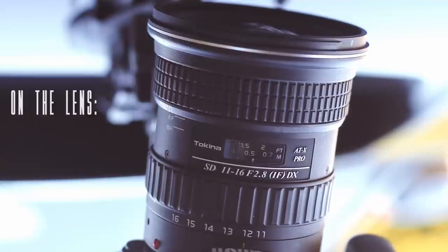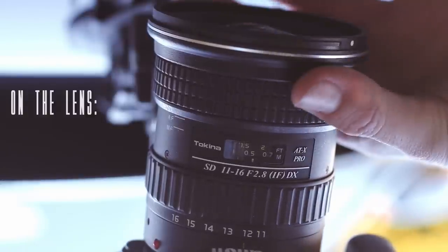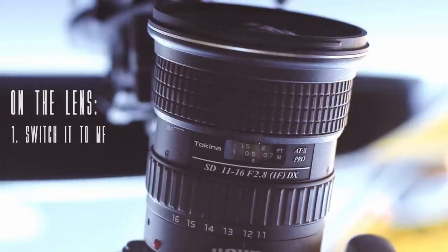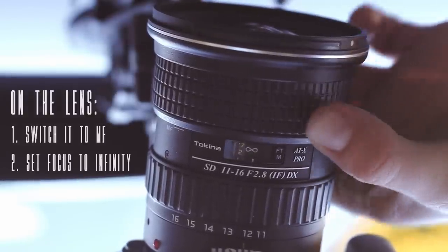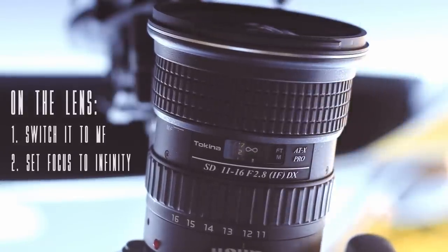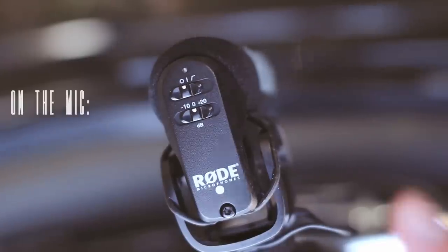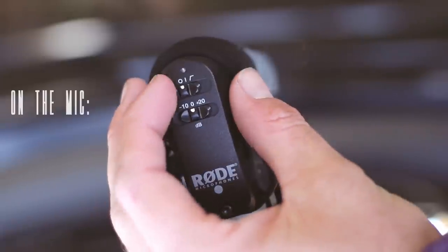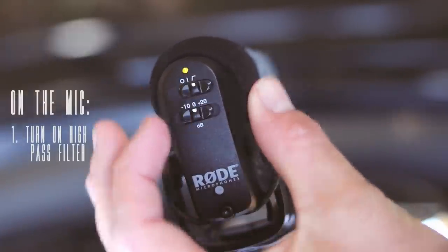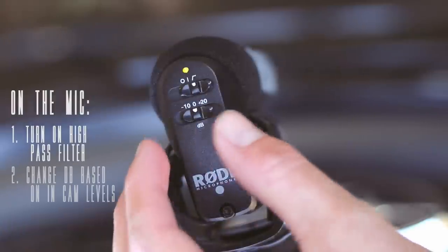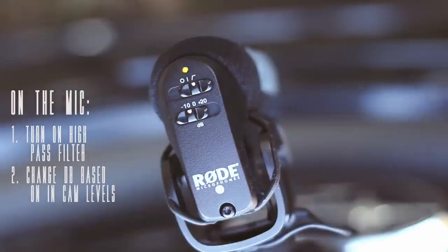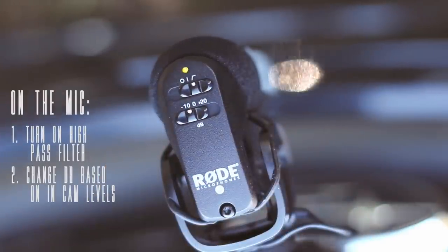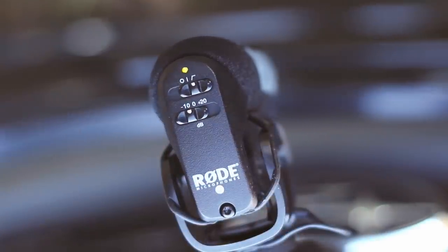So now go to your lens and you want to switch it to manual focus and then focus it to infinity. If you have a mic, you want to turn it on and put the high pass filter on. And depending on how loud your camera settings are, you want to change it to negative 10 decibels.